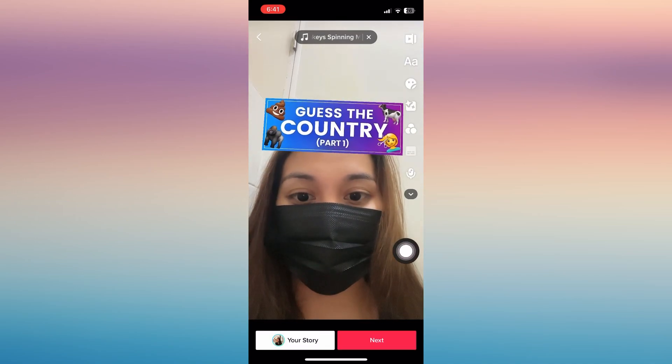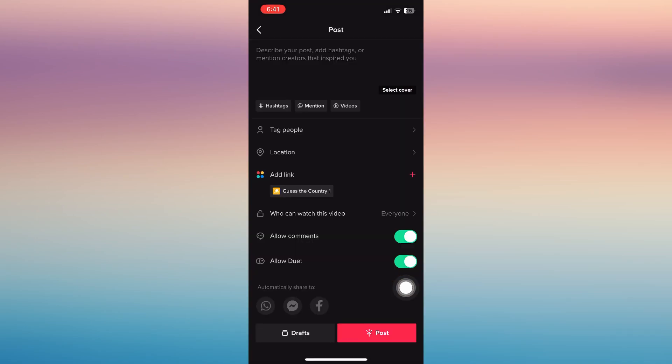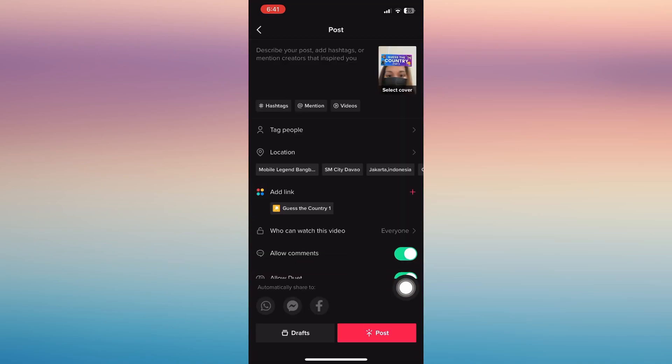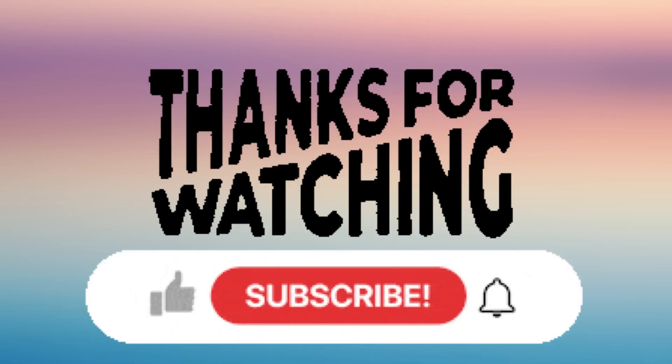When finished, click the checkmark on the bottom right, click next, and click pause. That's it! If you found this helpful, don't forget to like and subscribe for more updates.